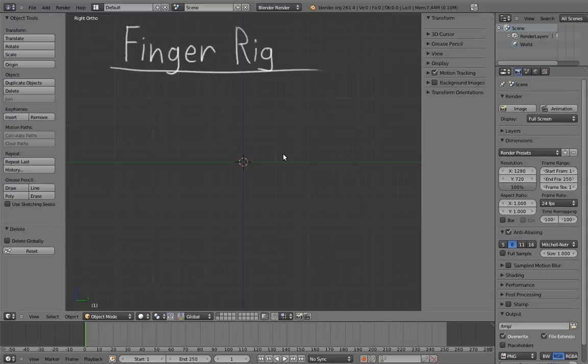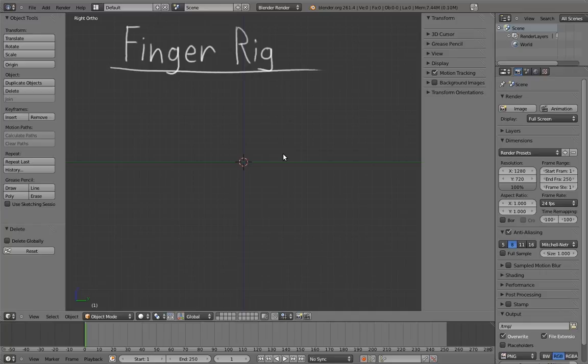Fingers are an interesting rigging problem which can vary a lot depending on requirements. For Mr. Hotdog's fingers, however, we're going to assume that an FK-style rig will be fine and that the finger digits just need to be able to bend and rotate.